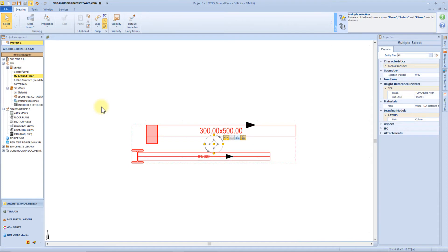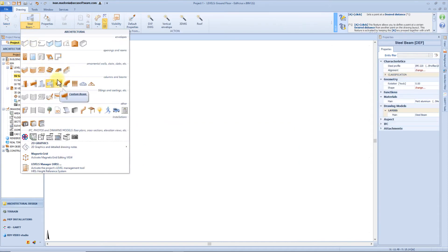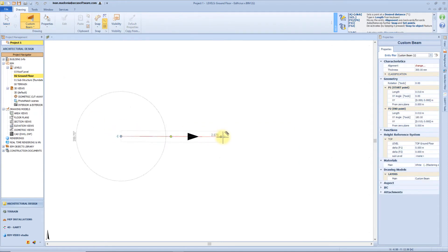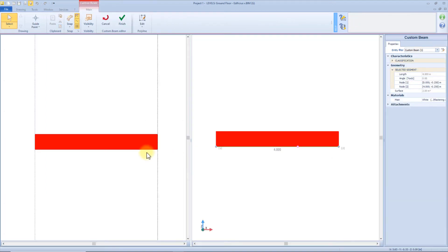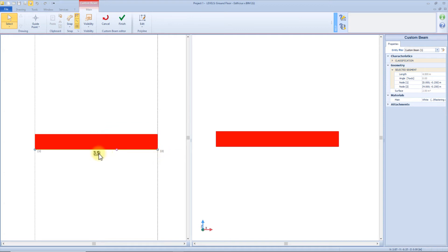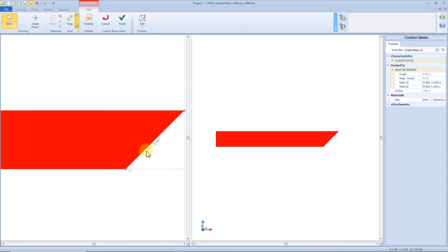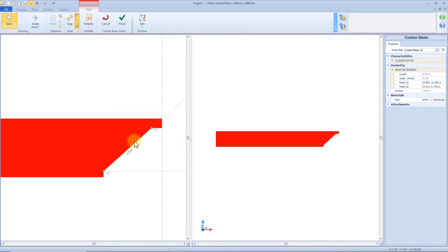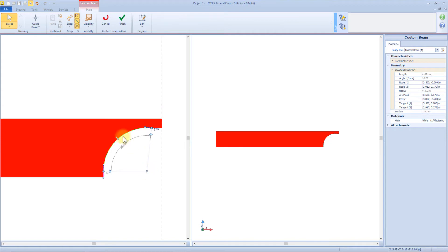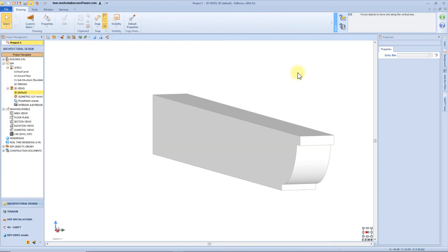Now we want to insert a customized beam, which has a totally different modeling process. We click the start point and the end point, and then we get access to a dedicated editor. On the left we can see a vertical section of the beam with an editable perimeter. For example, we can set the bottom segment to 3 and a half meters long, then add nodes to the segment, move the vertices, and we can also convert a segment into an arc to achieve a custom result.